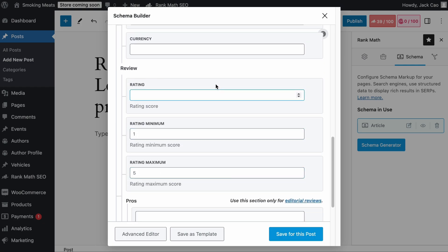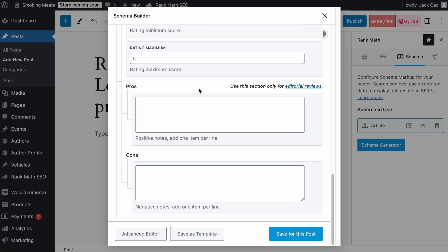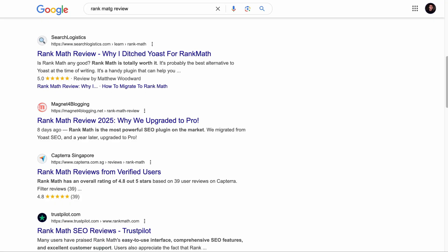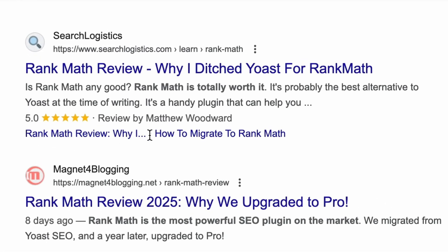You can also use the Review Rating Schema and the Pros & Cons Schema, allowing you to get a Review Rating Snippet on search engines. I've covered the basics of on-page SEO, but if you want to dive deeper into truly optimizing your site, you can check out this video — the link is in the description.